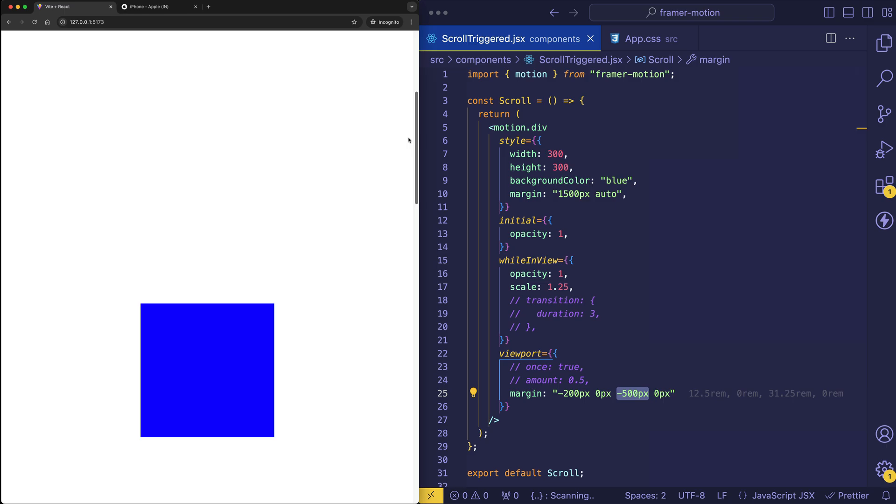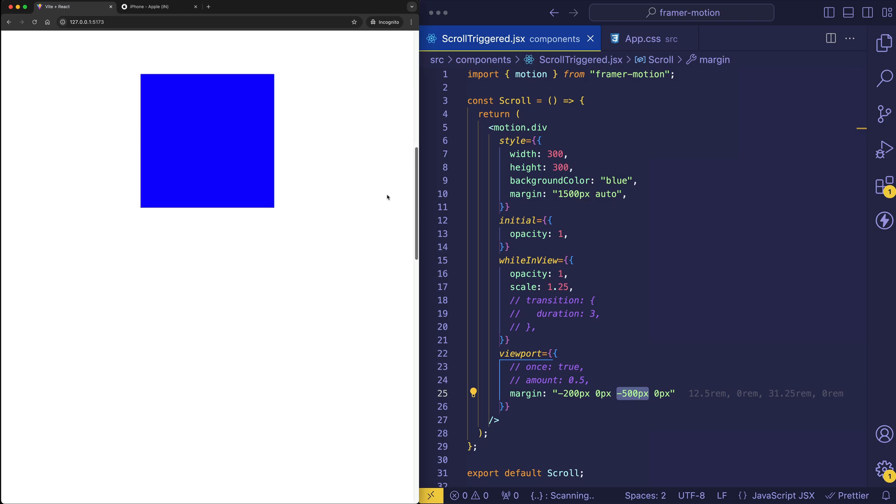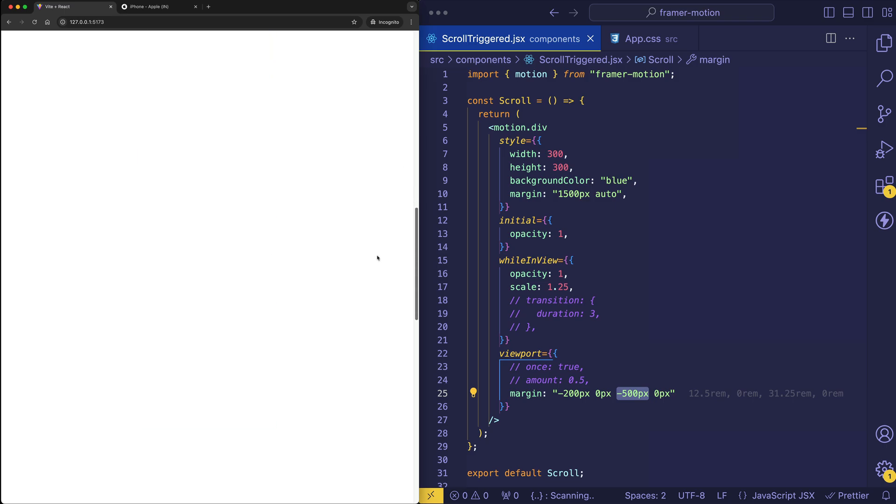And then let's scroll out of the viewport. And let's scroll back up so we can bring our element back down into the viewport. And what you're going to see is that the animation is going to play now when it's 200 pixels down from the top of the viewport. So let's check that out.